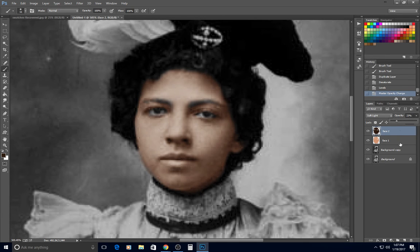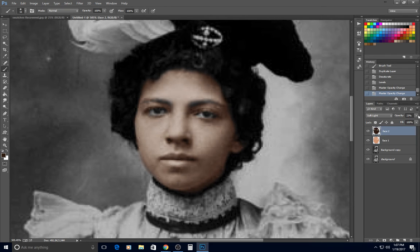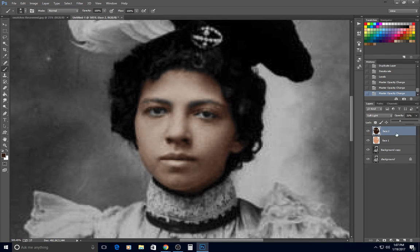On that second coat I usually turn the opacity down to somewhere between 10 and 30 percent until it's pleasing. On this particular face photo I'm actually going to turn down my base coat a little bit as well — it's just a little too bright. That's 83 percent, and my second coat maybe around 30 to 33 percent somewhere around in there.